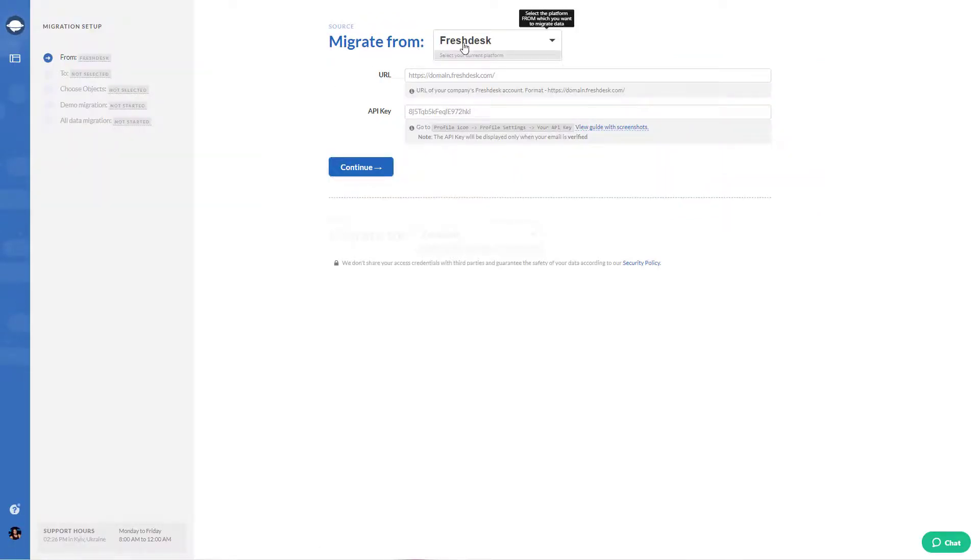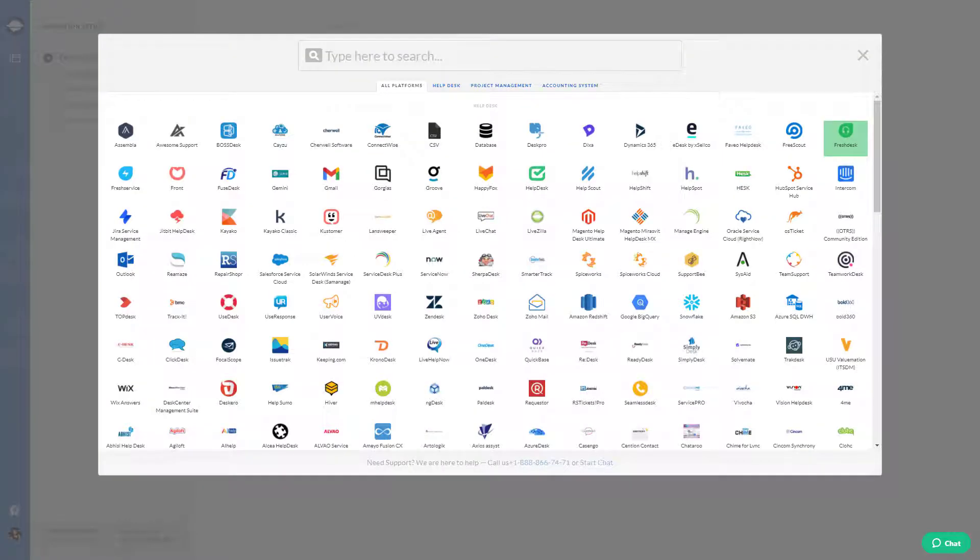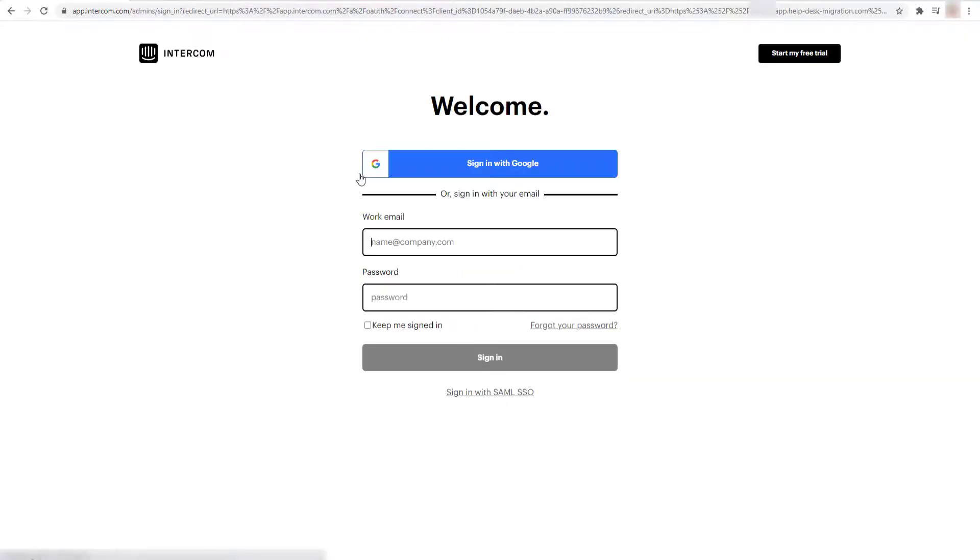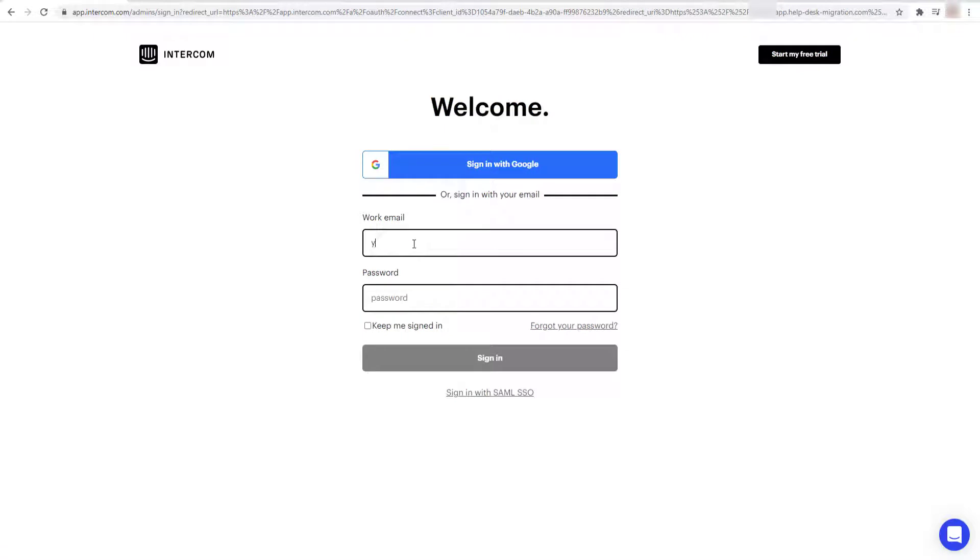After that, you need to choose Intercom as your source software and sign in with your account. As you connect your Intercom account to our platform, you grant Migration Wizard to read data attributes, users, companies, conversations, and tags.